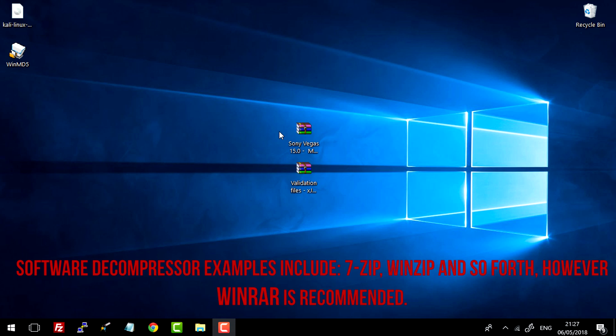So I've gone ahead and compressed all the files you need into two separate RAM archives. You will need some sort of software that will allow you to decompress and extract files from RAM archives. I recommend that you download WinRAR. I'll leave a link to that in the description.